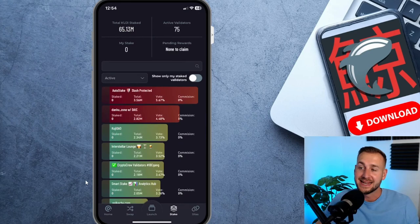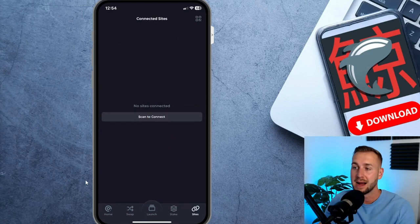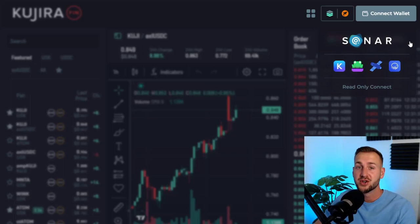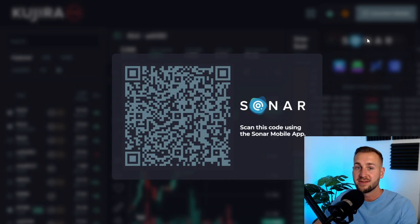So last button to see on the bottom right is Sites. So this is essentially like WalletConnect where you can connect your mobile app to a desktop site. Let's show you a quick example. So here we are, the desktop version of Kujira over on the Fin order book. And as you can see, Connect Wallet, and Sonar is there. So if I click on Sonar it then pops up with the QR code. I then scan that directly with my mobile, and then I can use the application on desktop whilst having all my funds on mobile.